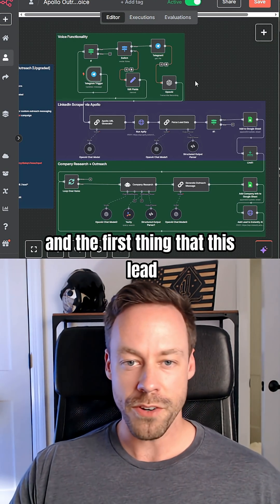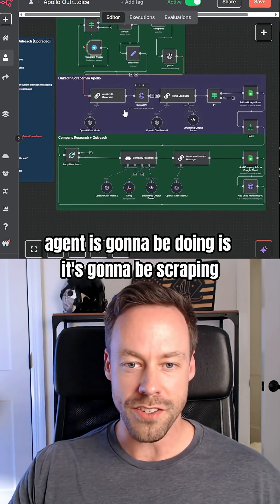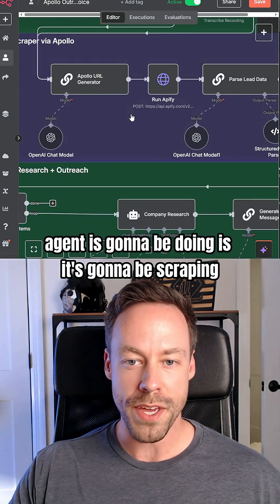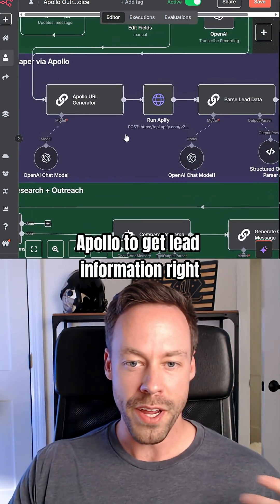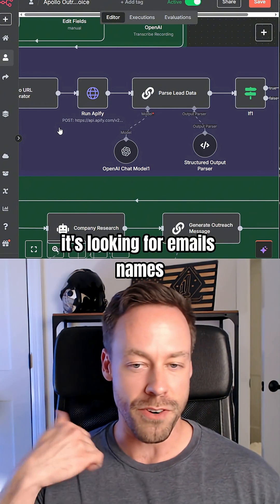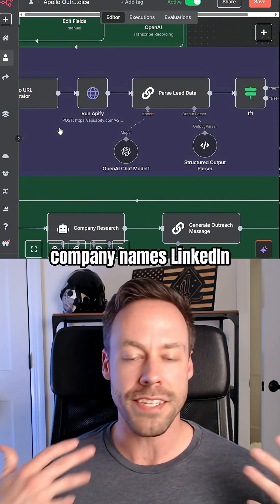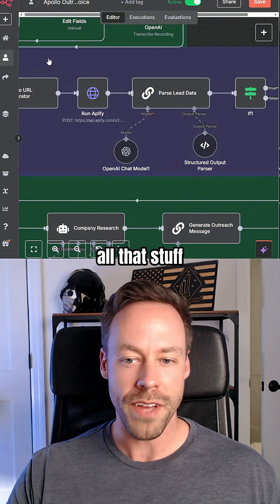The first thing that this lead agent is going to be doing is it's going to be scraping Apollo to get lead information — it's looking for emails, names, company names, LinkedIn, all that stuff.